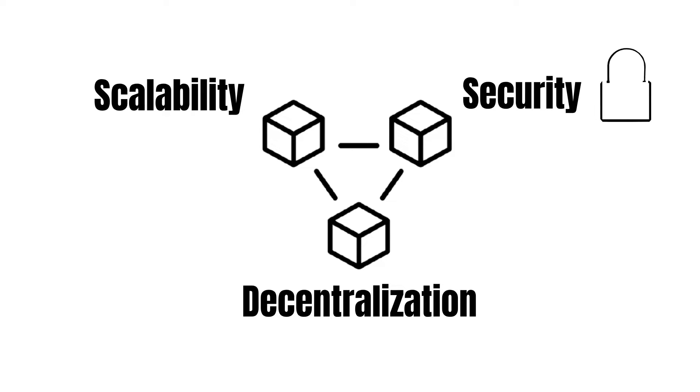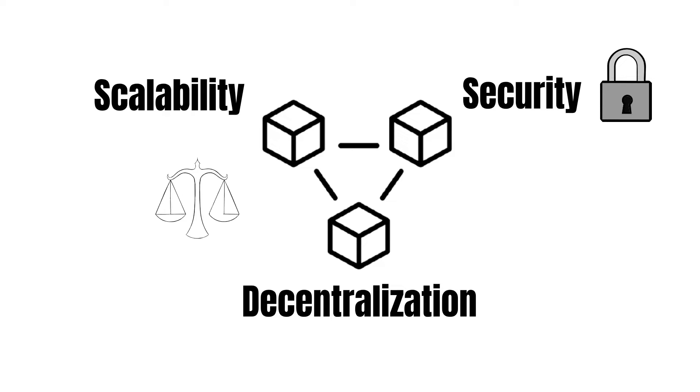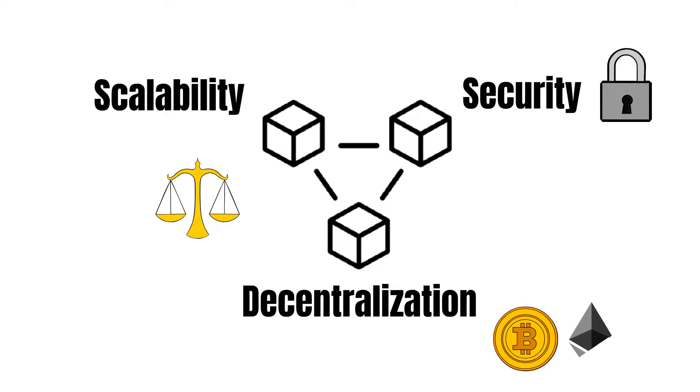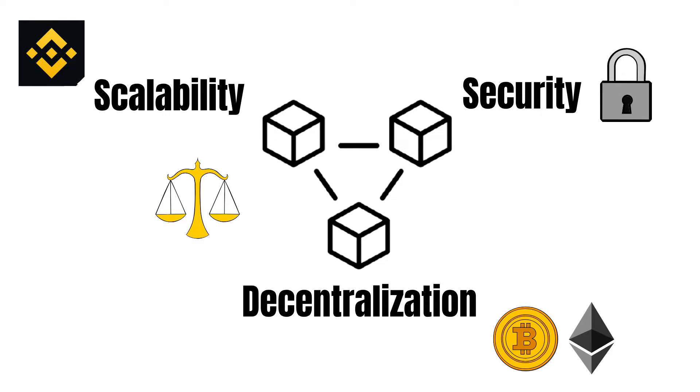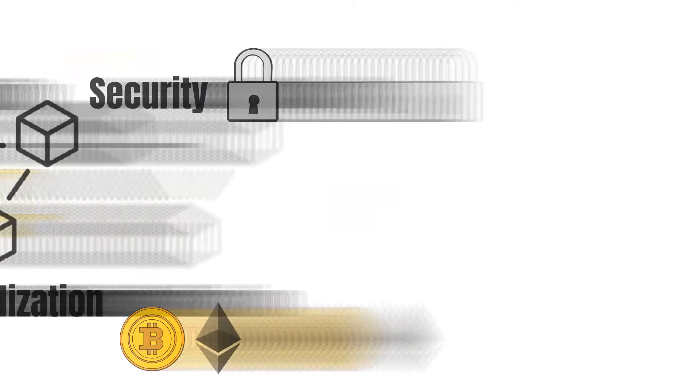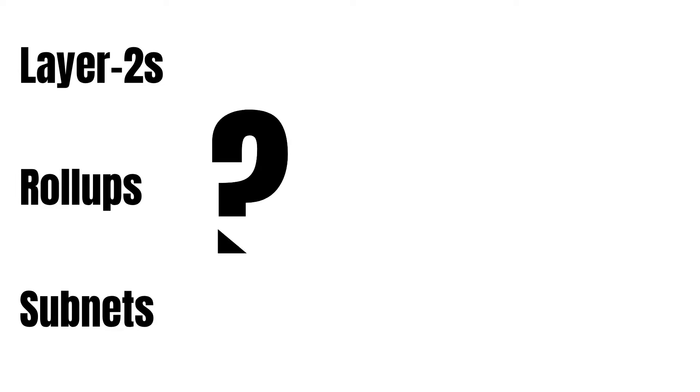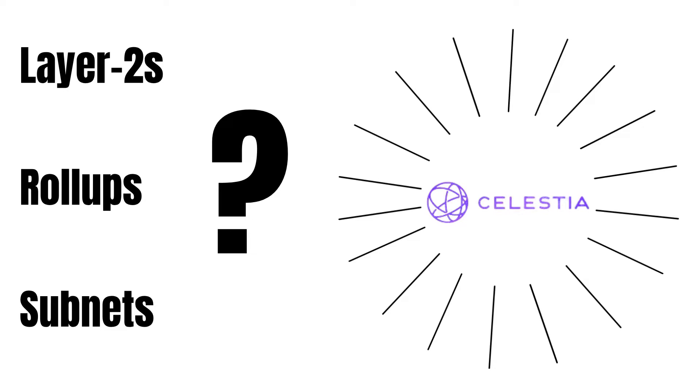Since security is an aspect you do not want to sacrifice a lot, it usually comes down to weighing scalability against decentralization. On one extreme, you can find chains like Bitcoin or Ethereum, which are highly decentralized, and on the other hand, you have blockchains like the Binance Smart Chain. We have seen some solution approaches, such as layer 2s, rollups or subnets. However, what about rethinking how we set up blockchains in general? This is where Celestia comes into play.